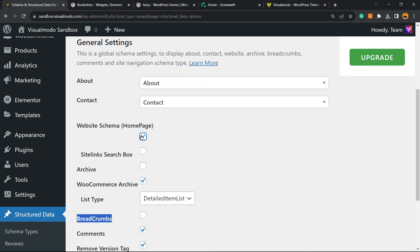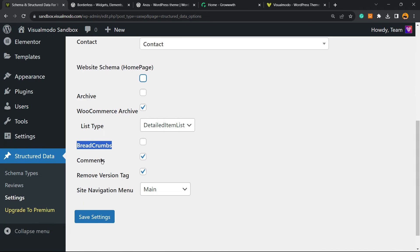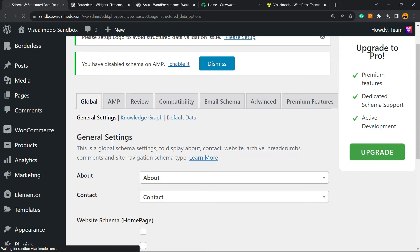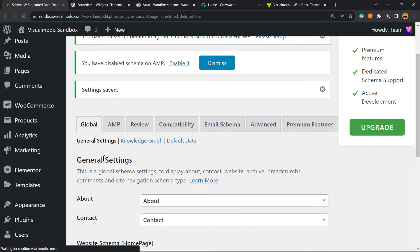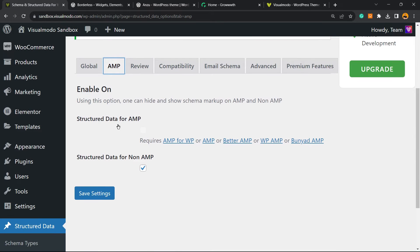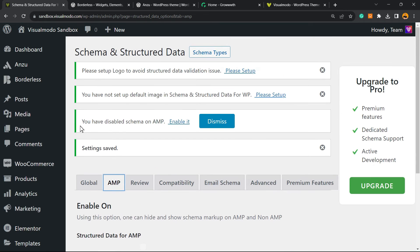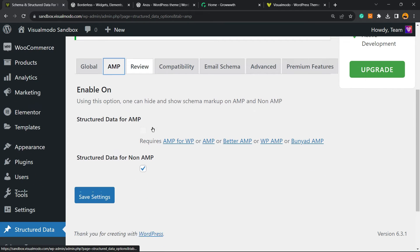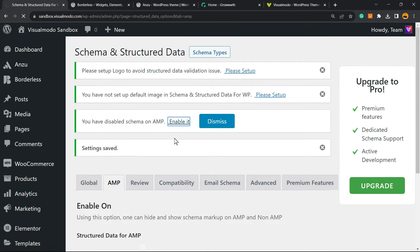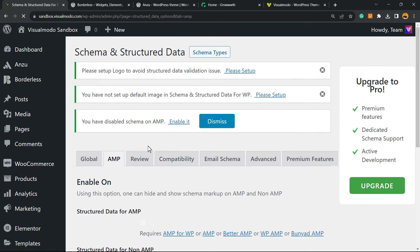What else can we do? We can move to the AMP option right here and we're going to enable the AMP. So you have Disable Schema on AMP, let's enable it.